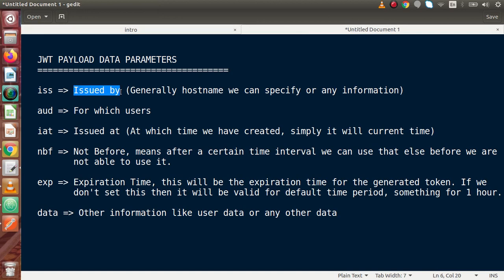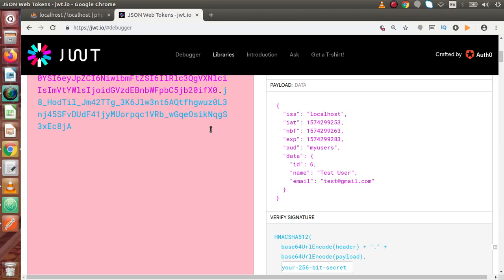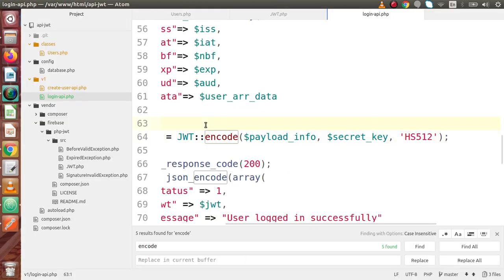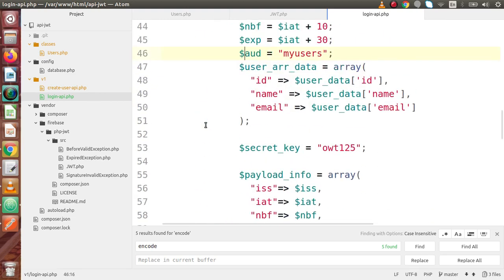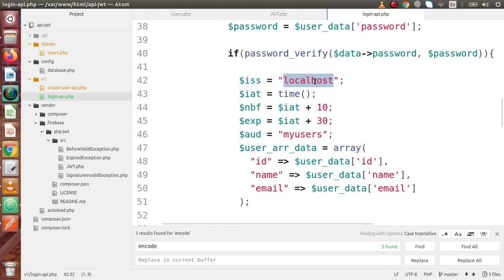ISS stands for 'issued by'. Generally we can specify the hostname or any information inside this ISS parameter. We generated our token at localhost server, so that's why we put localhost inside the ISS value. If your domain name is abc.com, then abc.com is your ISS value. Or if you want to specify an owner name, you can do that. Back in JWT.io, inside ISS we have successfully stored the localhost value.